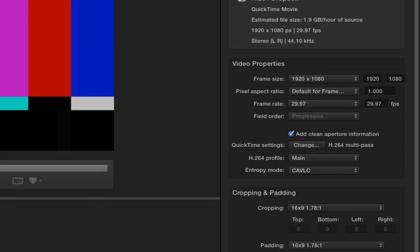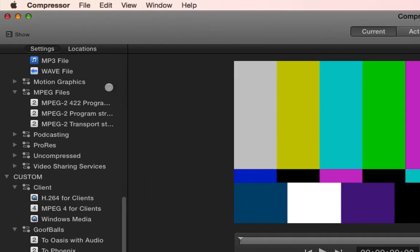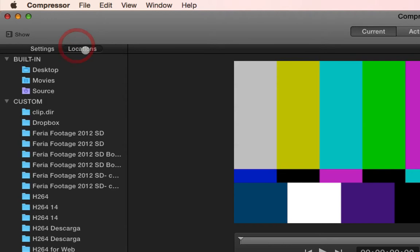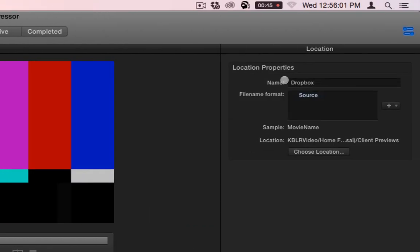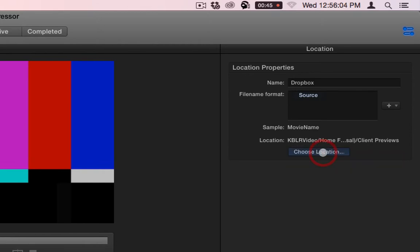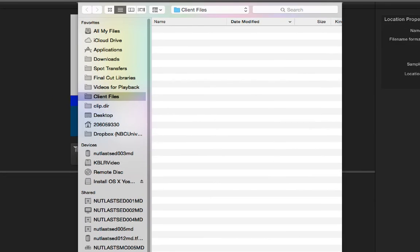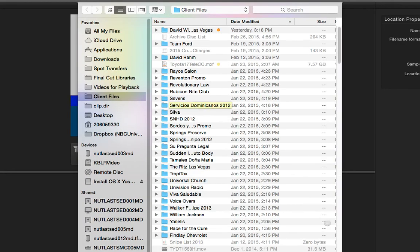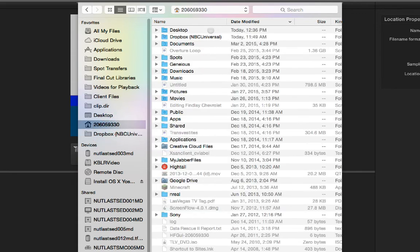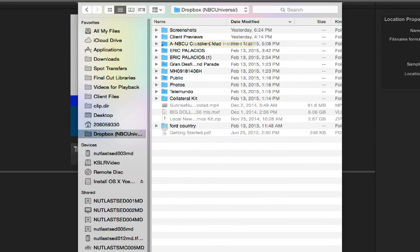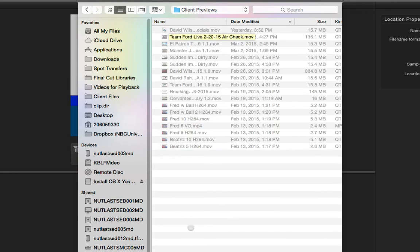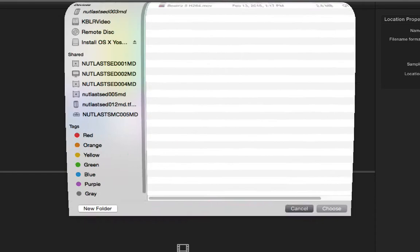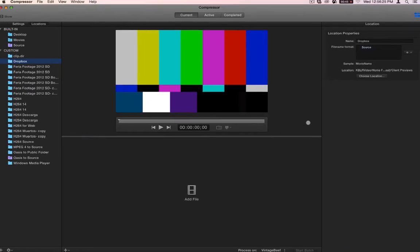And then I have it going to this location set as Dropbox. Now let me show you my locations. This one's called Dropbox, and you can see where it is. And it points to this Dropbox folder, which is located in my home folder under Dropbox. And then in here I have it going to client previews. And this is where I put all of my client preview files. And I go through and I clean them out. But for the most part, that's what happens.